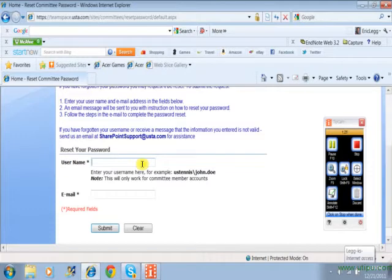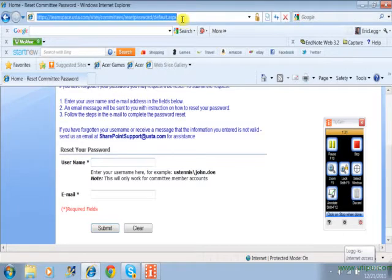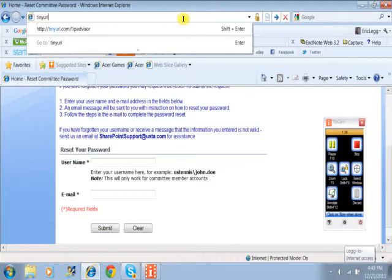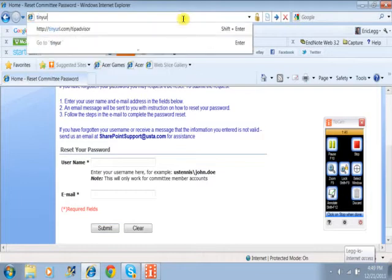Now, once you have your password, to get to the site you're going to go to a different URL. You're going to type in tinyurl, that's T-I-N-Y-U-R-L dot com slash tipadvisor.